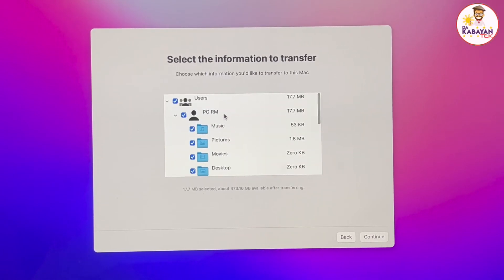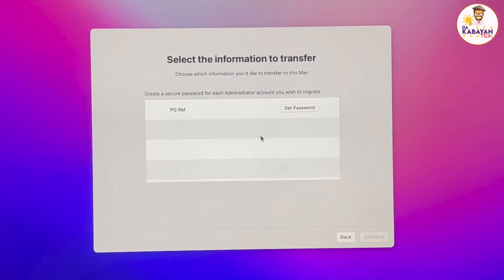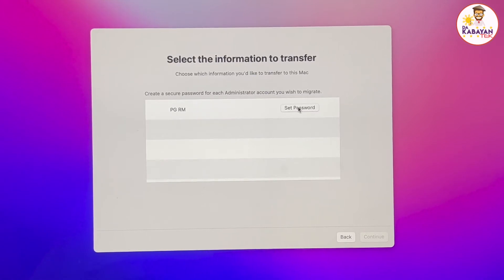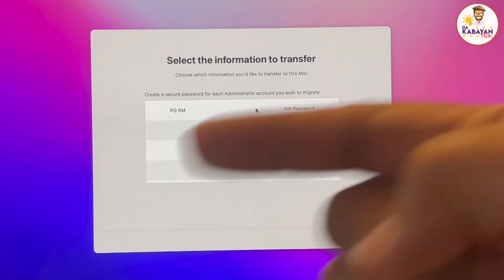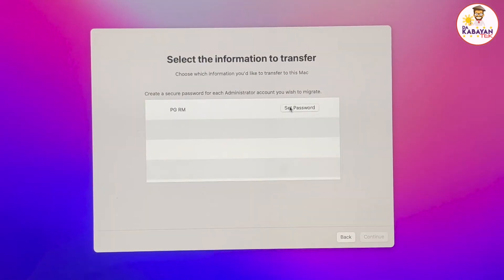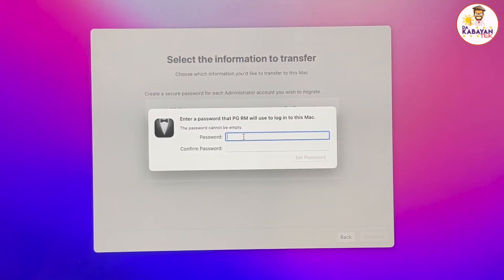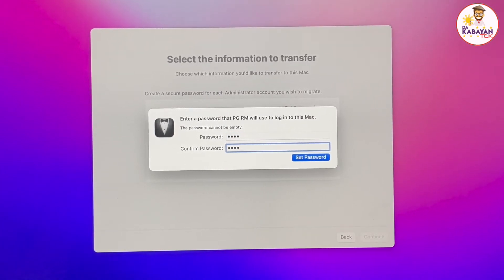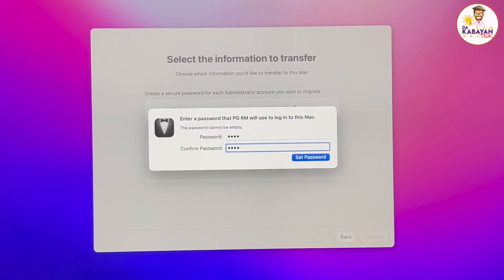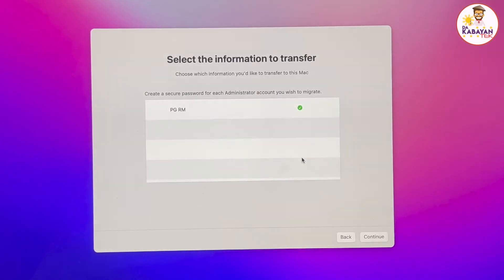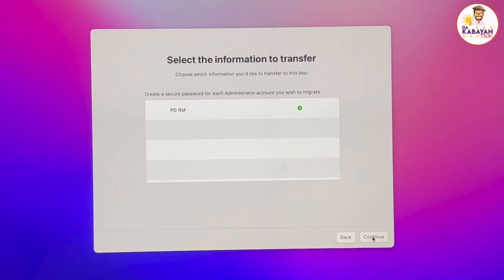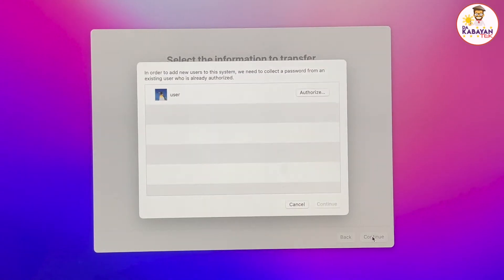So once I selected the folders that I wanted to transfer, I'm going to click on continue. Next screen, you're going to set up a password for the user profile that is coming from the Windows side. I'm going to set a password for that profile. And that would be my profile password. Once the transfer is complete, I click set password. It will have a check mark. And then I'm going to click on continue.